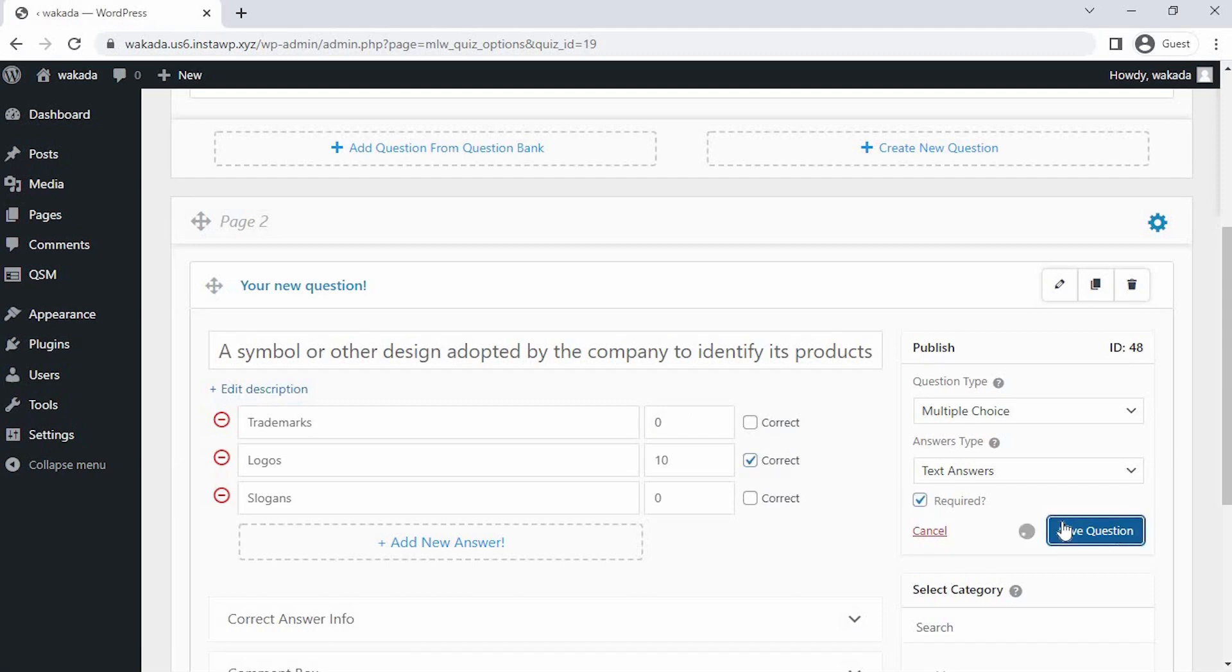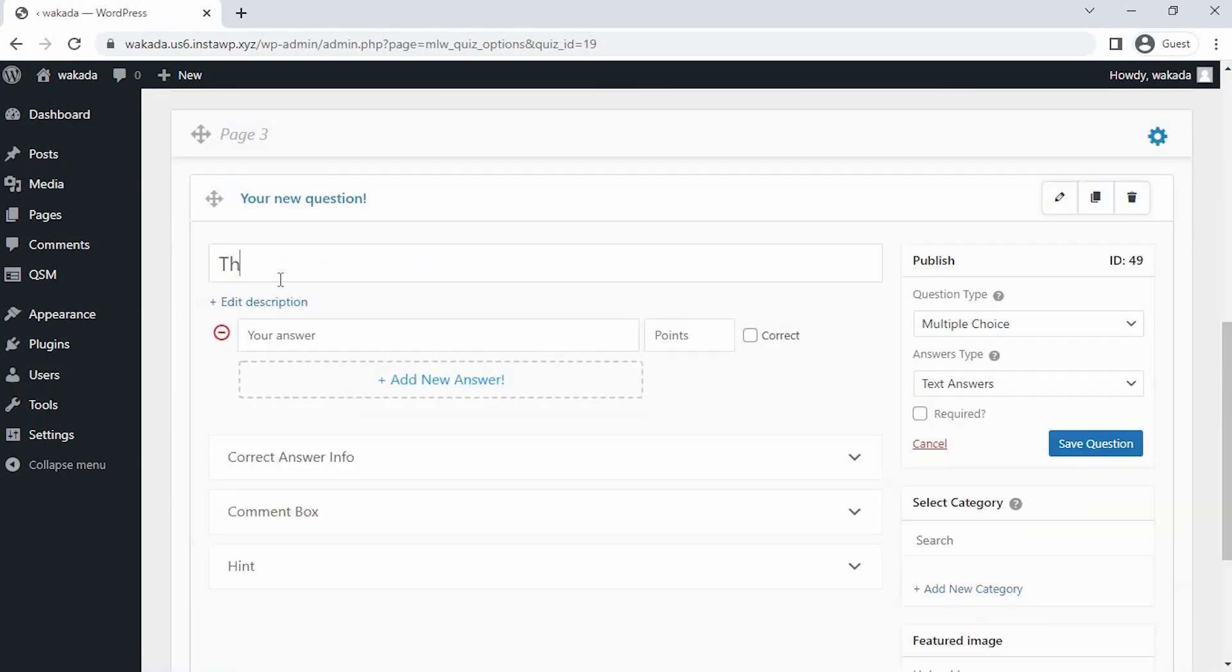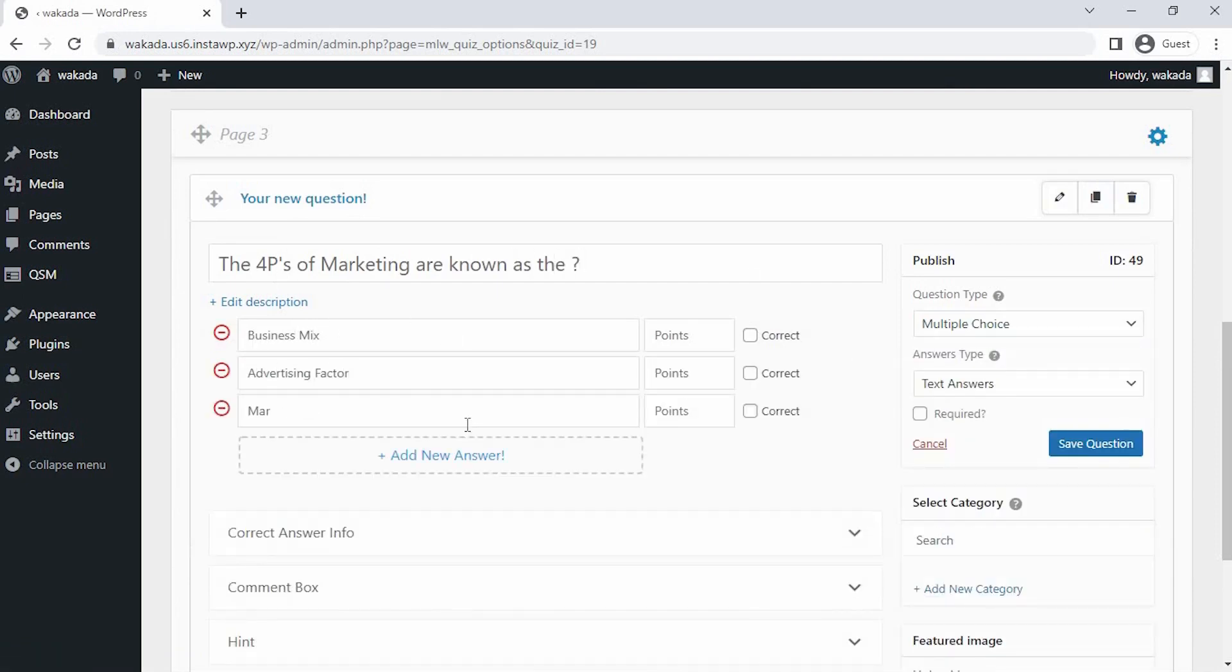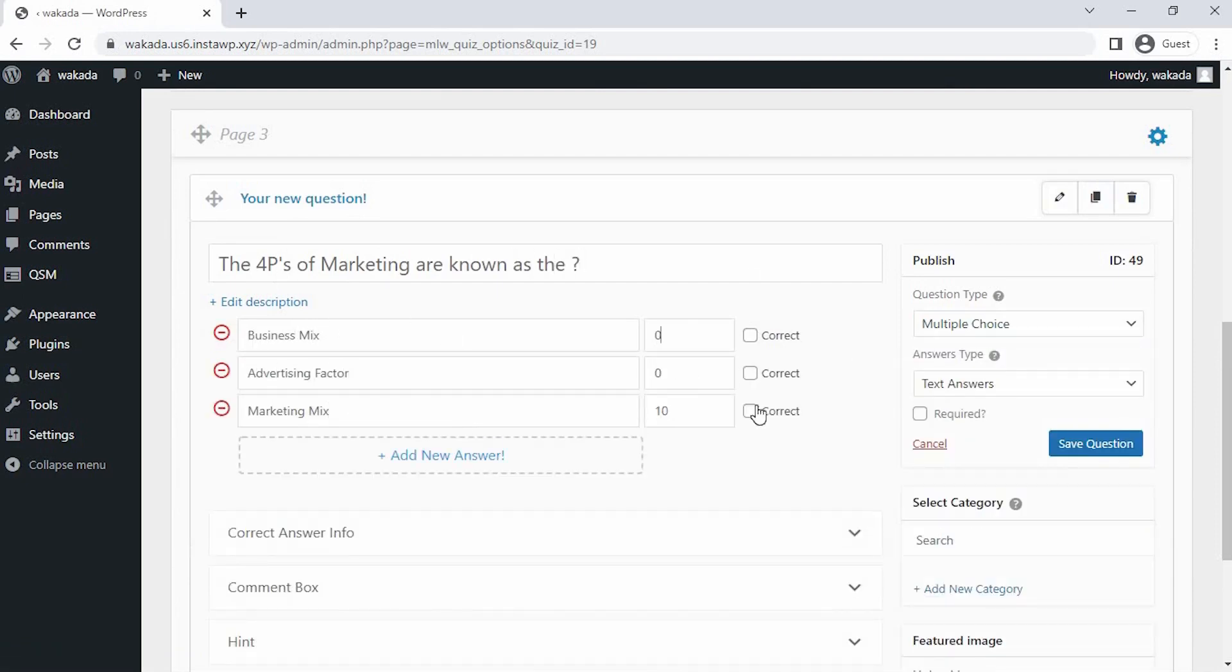Now I am creating a third page question and repeating the same process. Then click on Save Question.